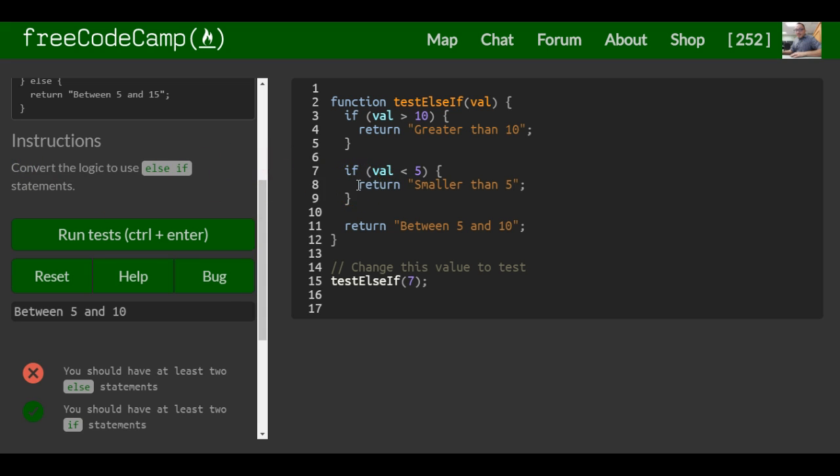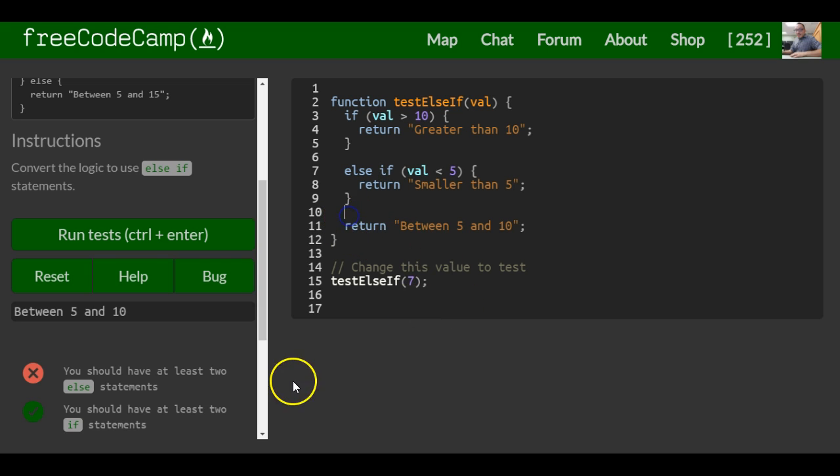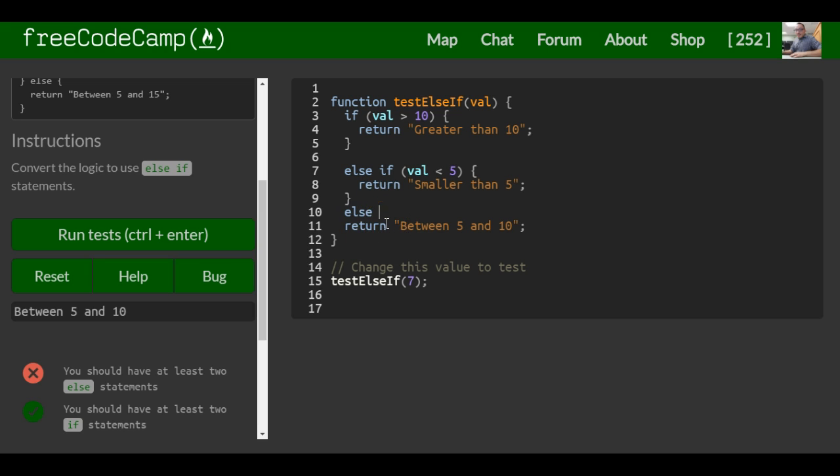So all we really have to do, since it's already kind of done for us, is add else if right here and here. We just say else and put this. So it actually should work.